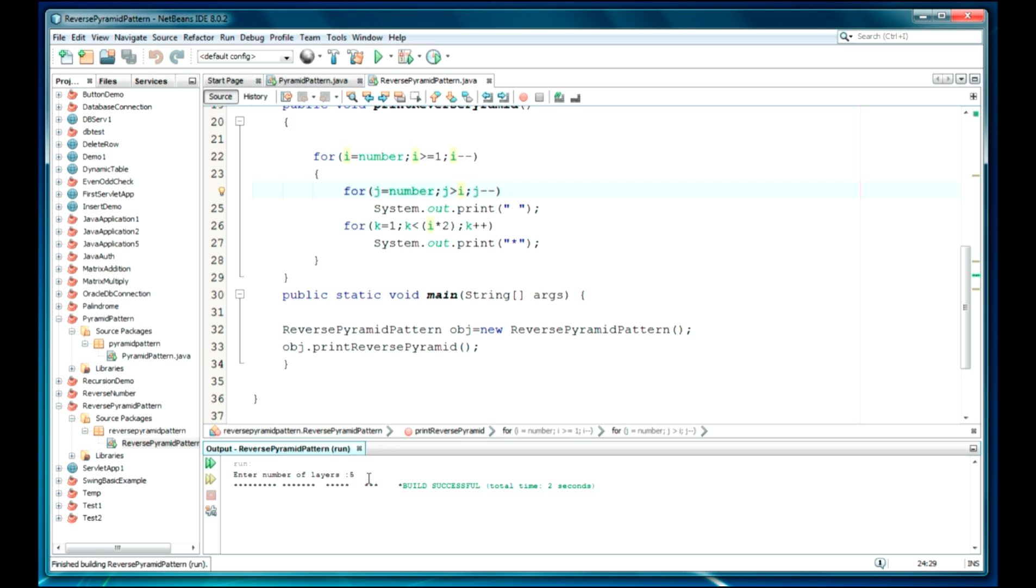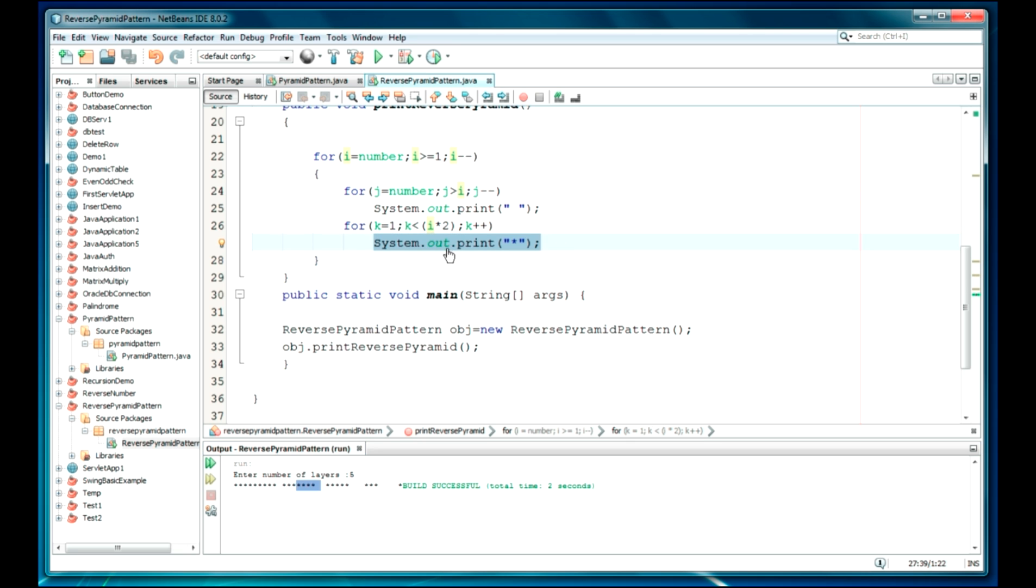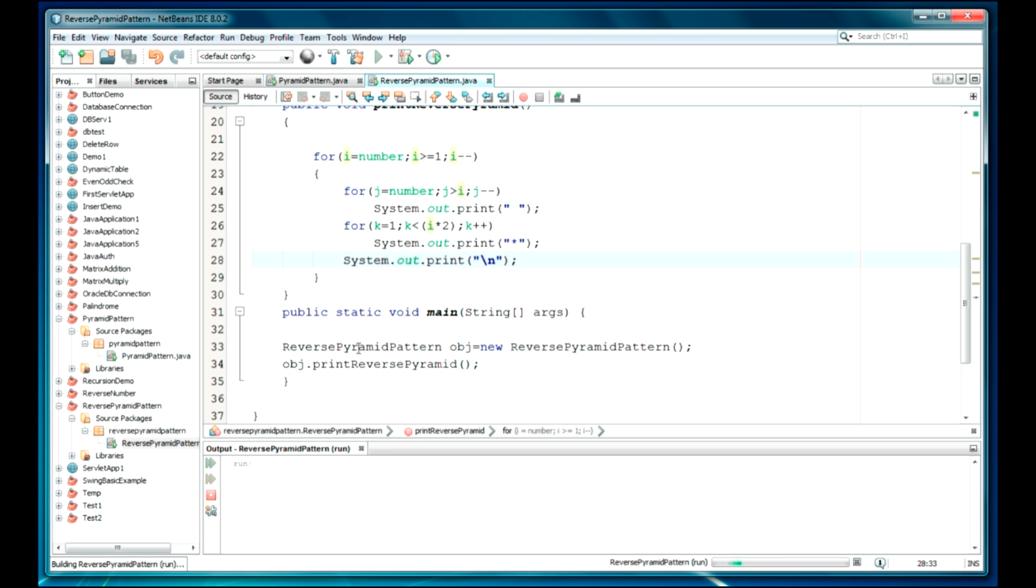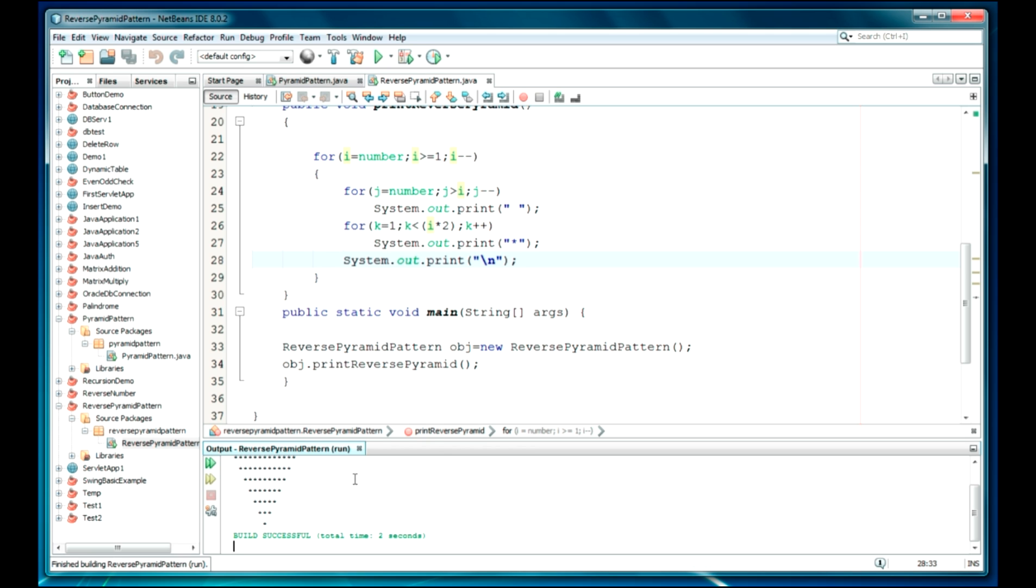Okay, now it has been printed. You can see the star is printed, but one thing I have just missed: we'll just have to add a new line here and it will be always fine. Okay, now it will be going to be fine. Let's run it. Seven, so that's it.